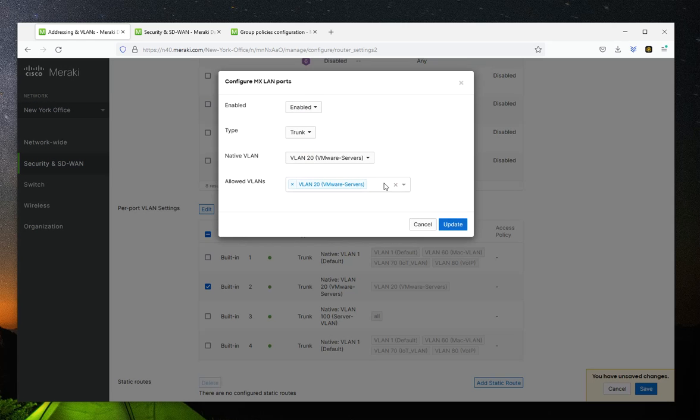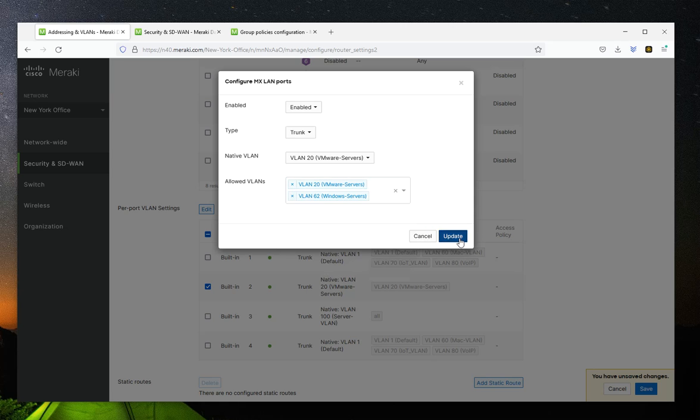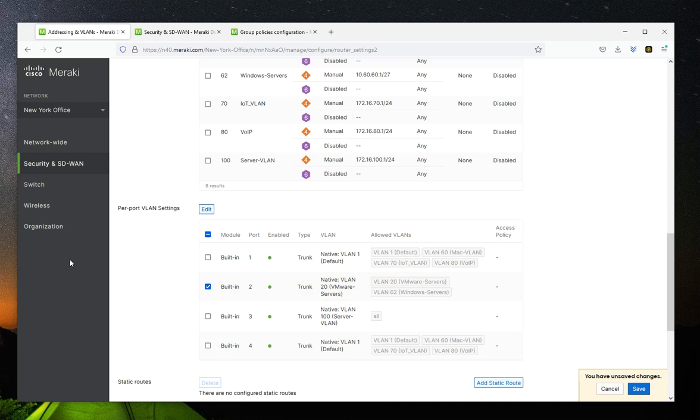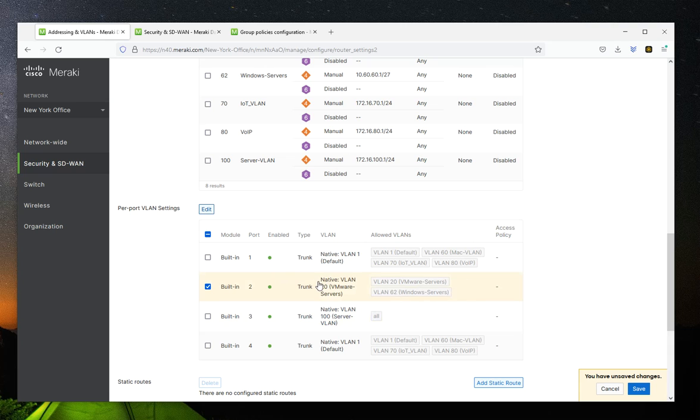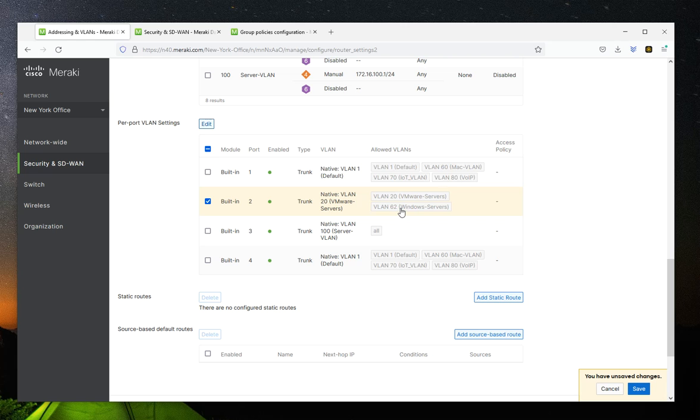Obviously, this is just part of it. Then you would have to add that VLAN to whatever configuration you have on your switches or your servers or anything else. But it is simple. So that is how you add a VLAN in Cisco Meraki. I hope this has helped. Have a great day.